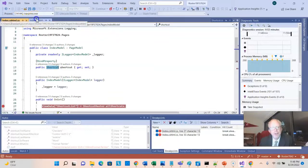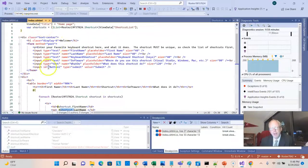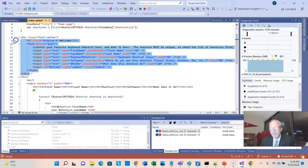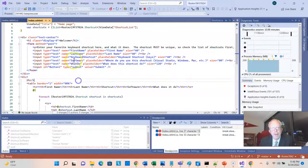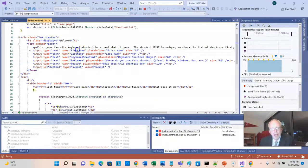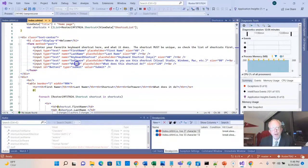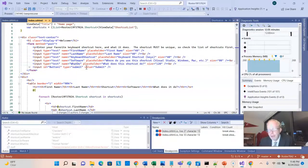If we go to our CSHTML file, let's take a look at this form up here, which is where I entered that shortcut data, and look at what we have. First name, last name, keyboard, shortcut, software, what do. Then we have a submit button.